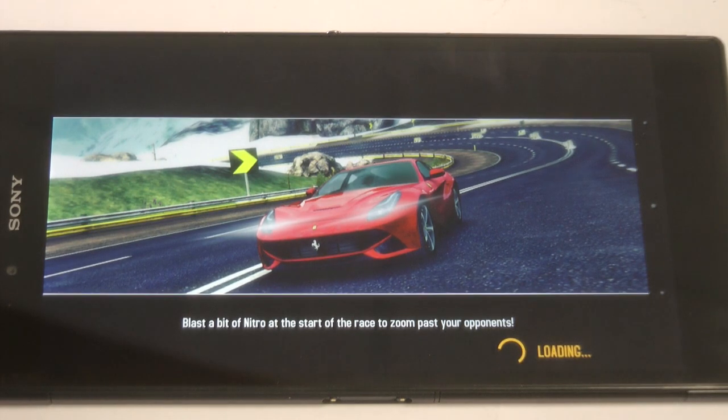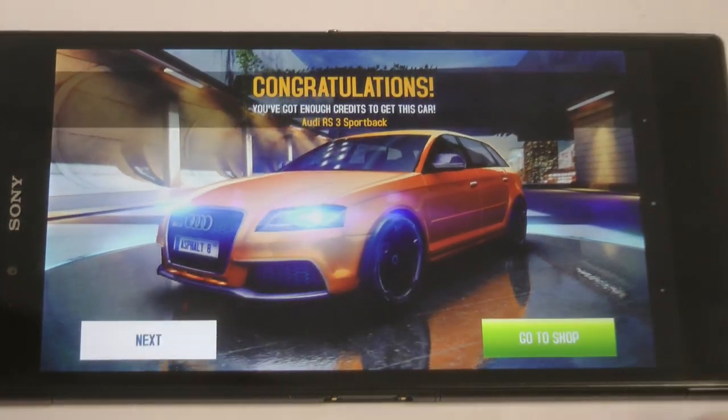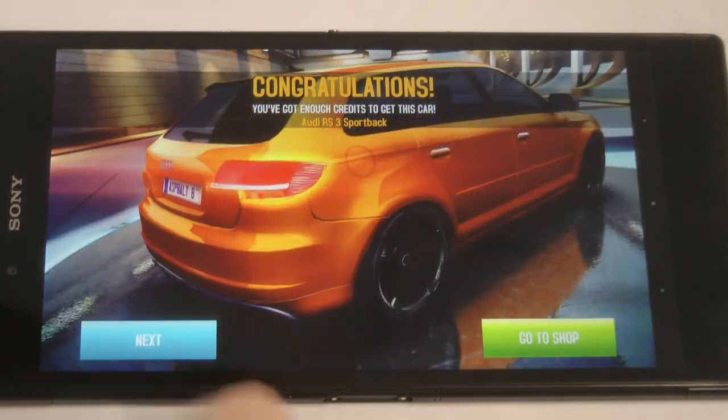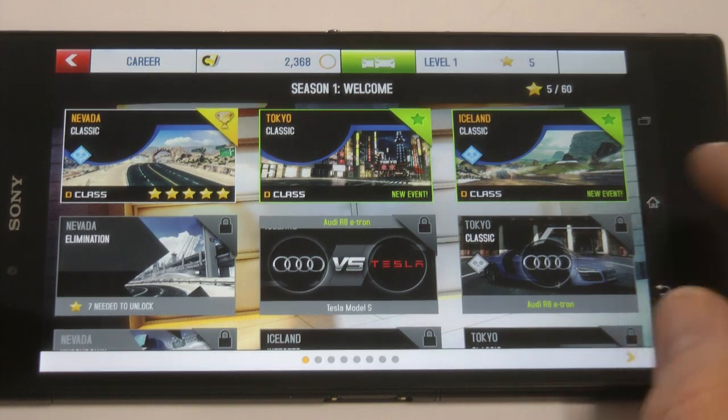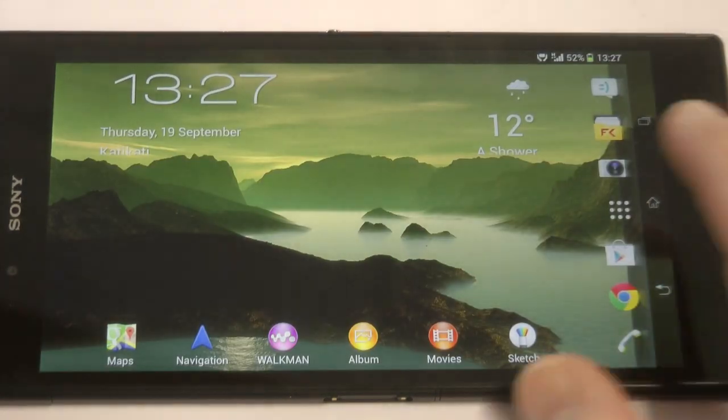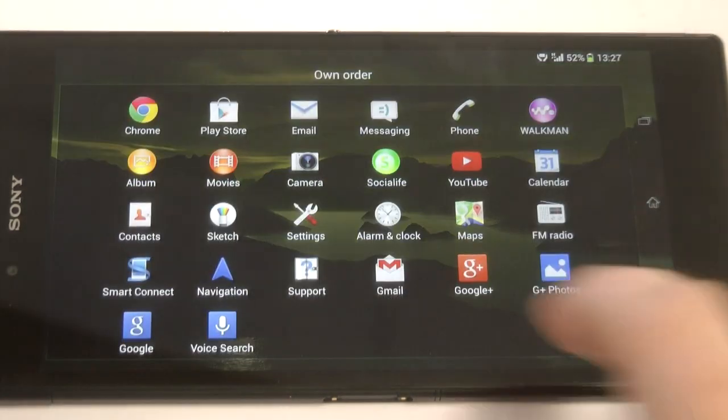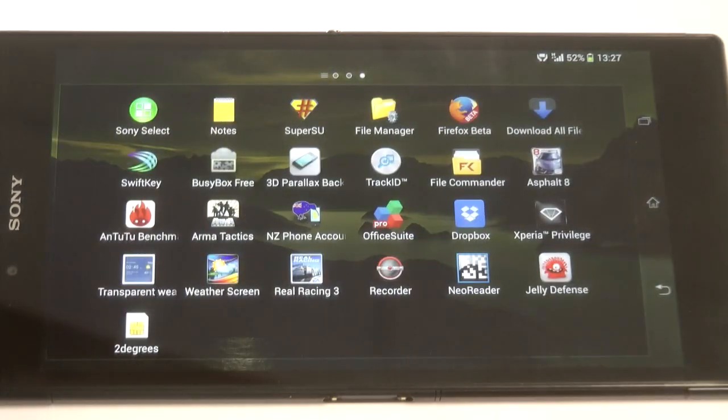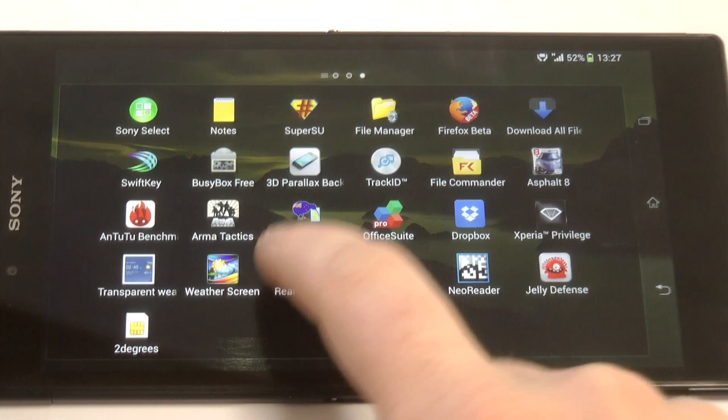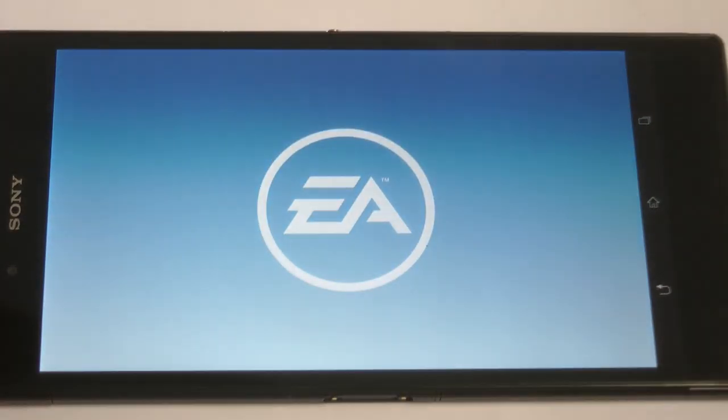The real estate, the size of the screen, enables you to actually see what you're doing and your thumbs and fingers don't get in the way. The actual bezel at the top and the bottom of the screen is quite beneficial.